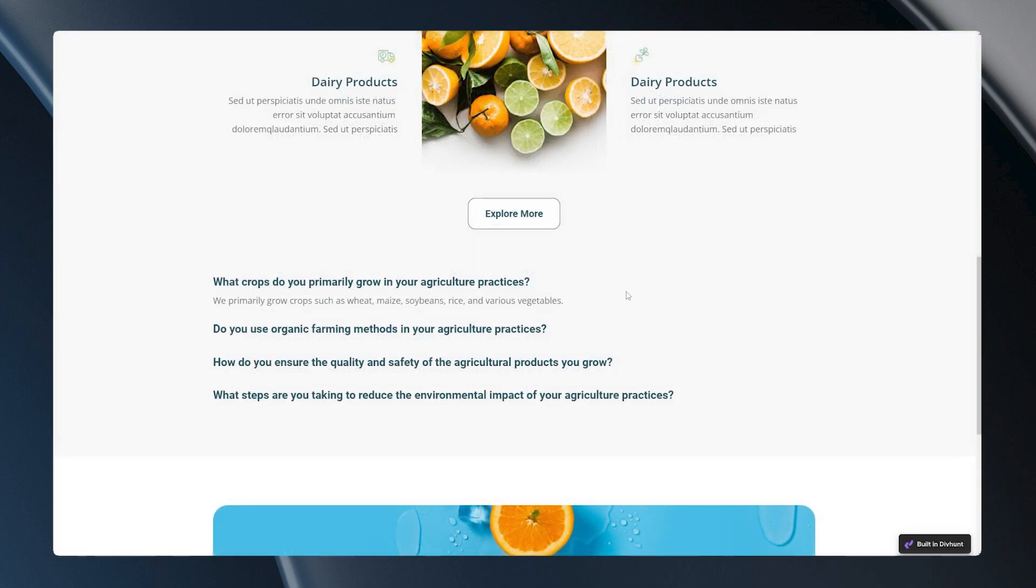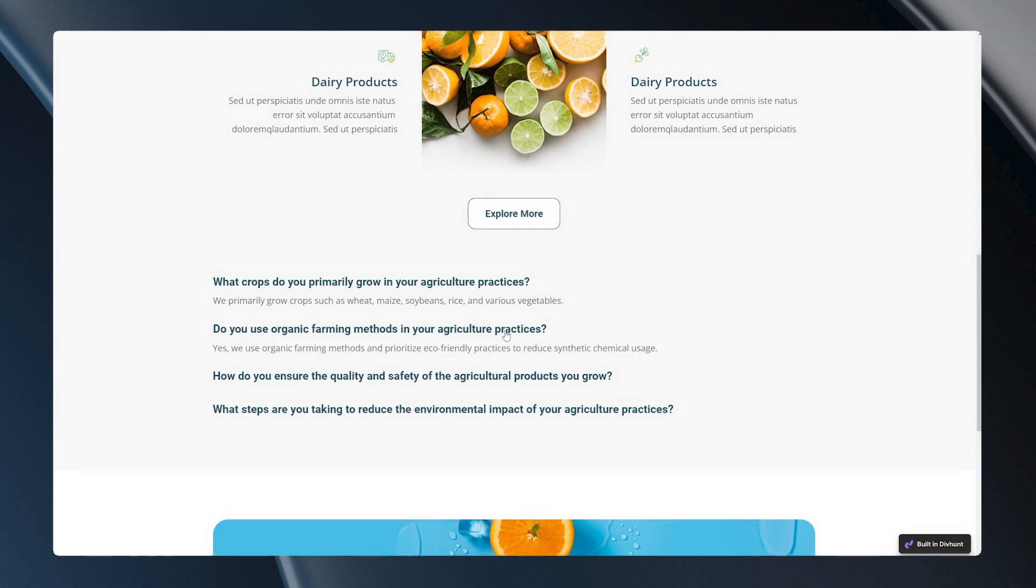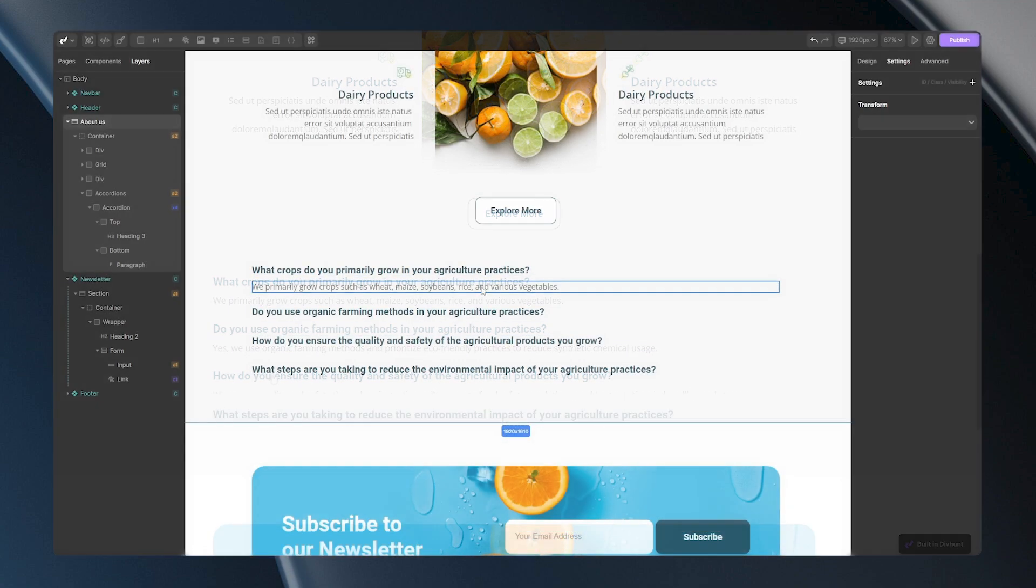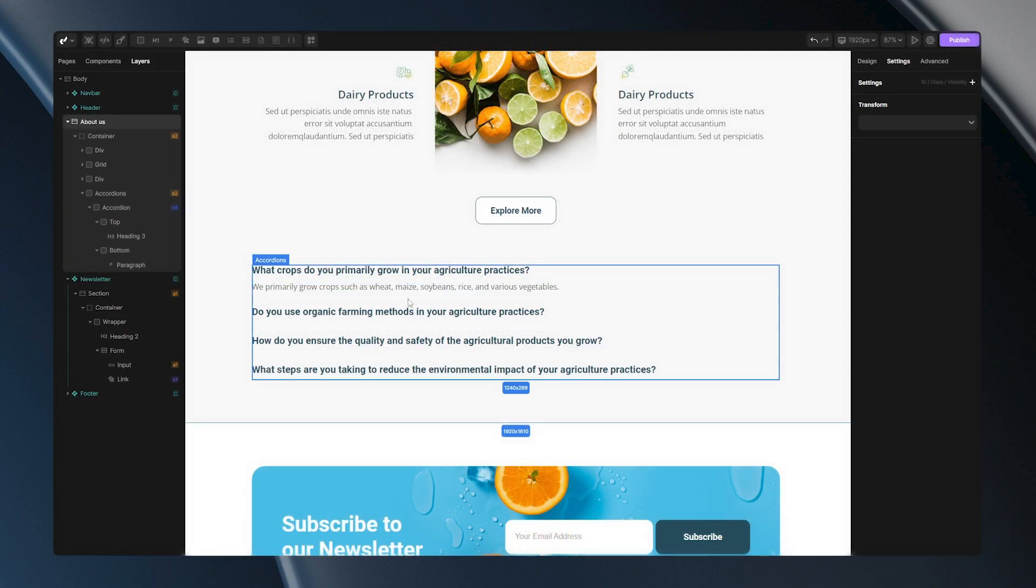Now, when I again go to the live site, you will notice that I can open multiple FAQs at the same time. I can even open all of them if I want to. Now, let me show you some interesting stuff that you can do with the accordions.